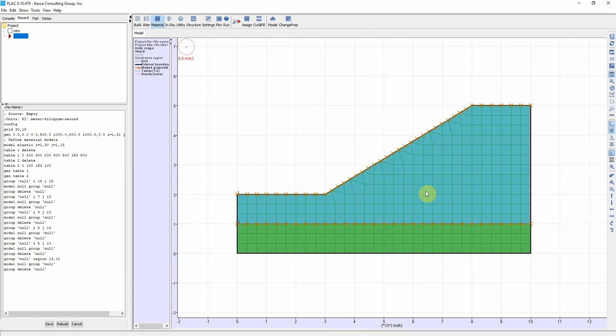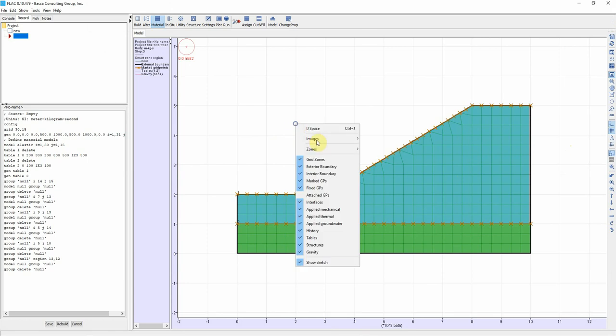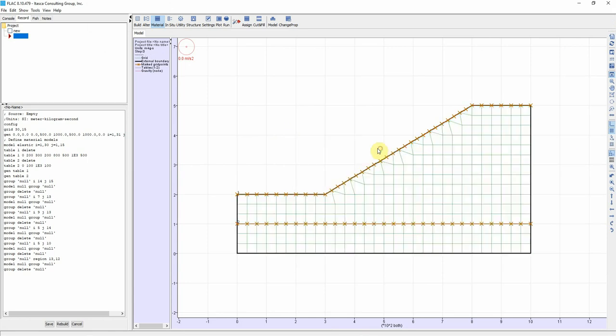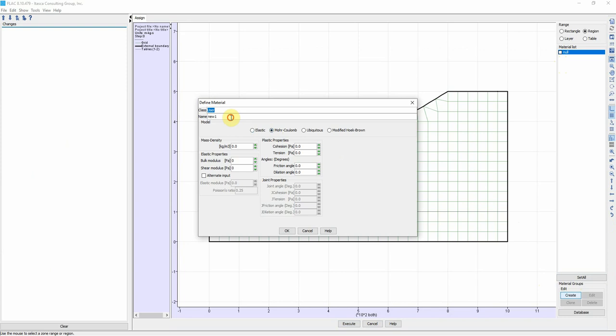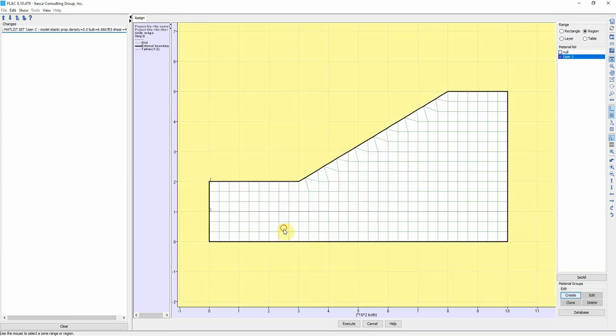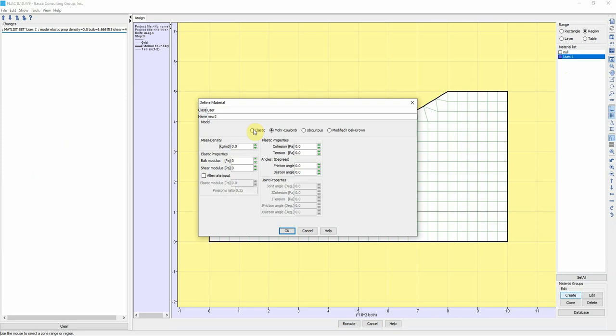Now we can assign our material. If we create one material, this point 1 for now, Elastic, this is 1e6, 0.25. Let's create another material, Elastic 2.